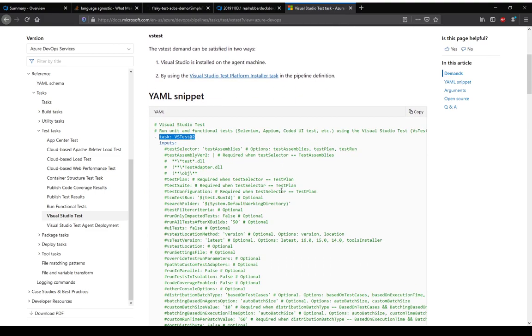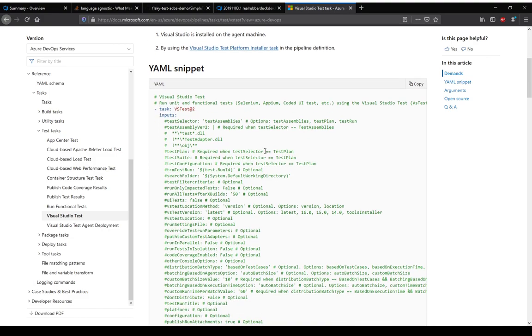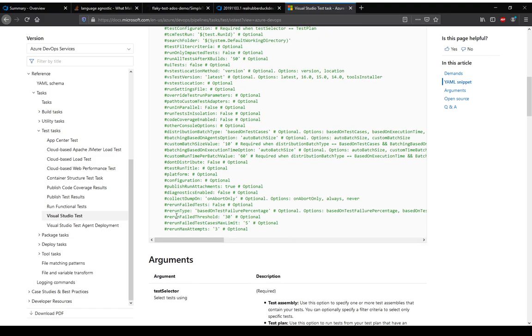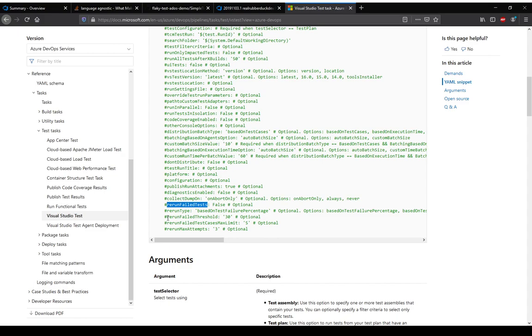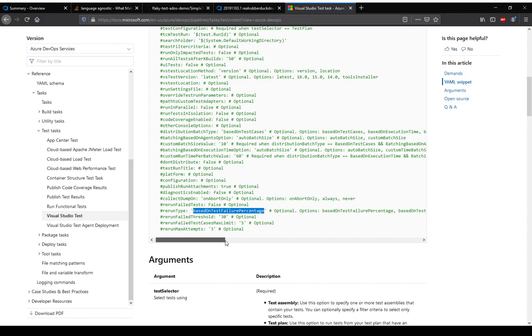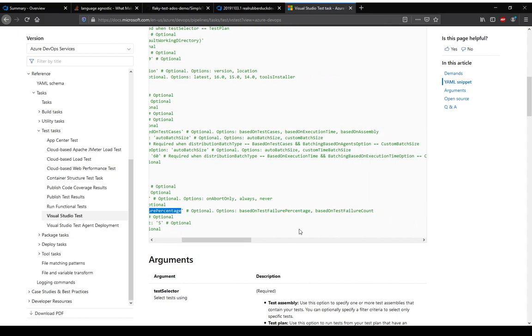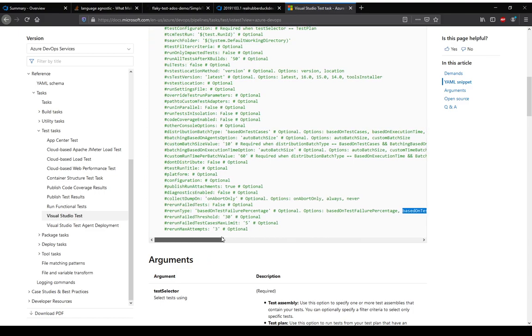So this is the VS test task that we use in our YAML file for the Azure DevOps build. Scrolling down to the end, the last four that we are talking about is here: the rerun failed test. So if this is true, then if tests fail it will try to rerun them and we can control conditions around that. Like on the basis of what do we want to rerun it. Say, if we set it to the number of tests. By default it is set to the test percentage, but we could change it based on test failure count.